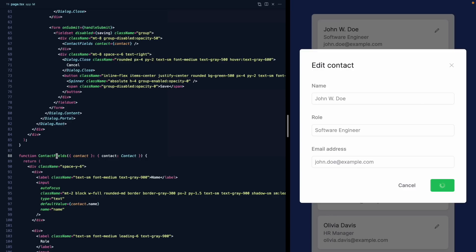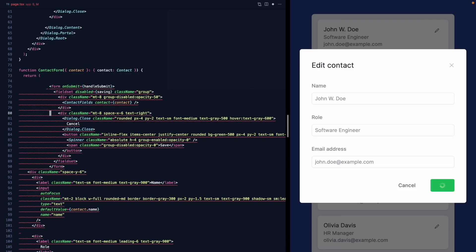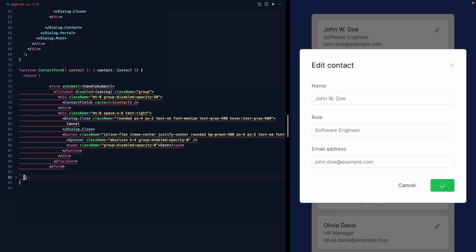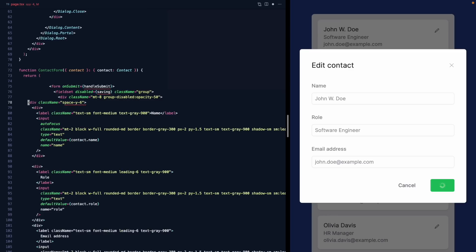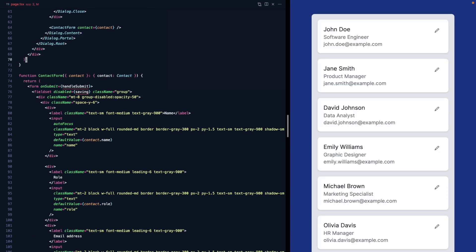We'll put the form into a new component called ContactForm — we already have ContactFields, so let's rename that to ContactForm instead. We'll grab the whole form JSX and return that from ContactForm. Where we used to render the fields, we'll drop in the raw HTML, and right where we render the content we'll drop in the ContactForm component, passing in the contact. The handleSubmit and saving state naturally live inside ContactForm now.